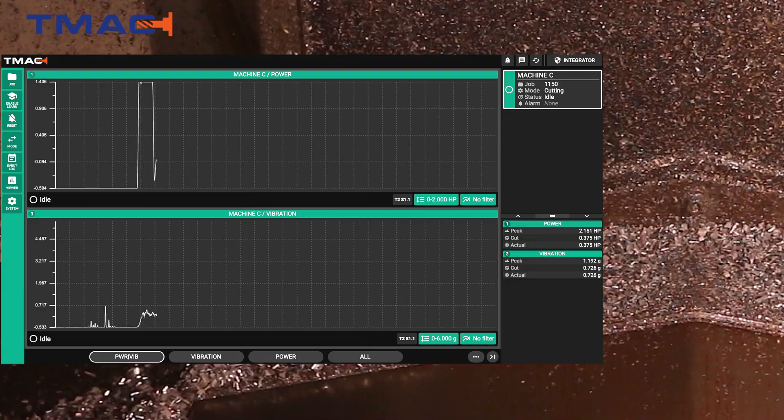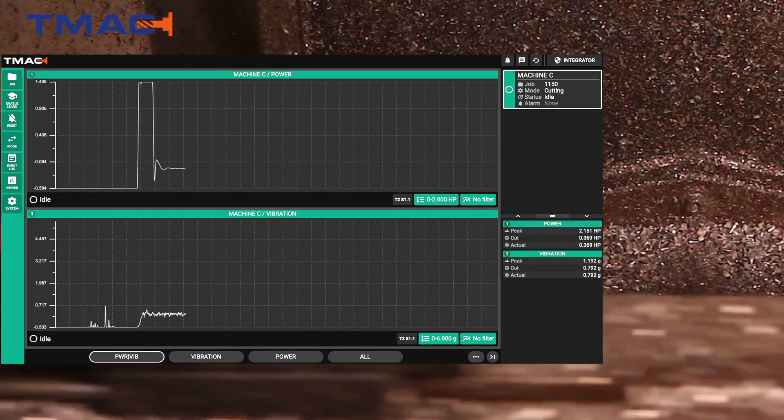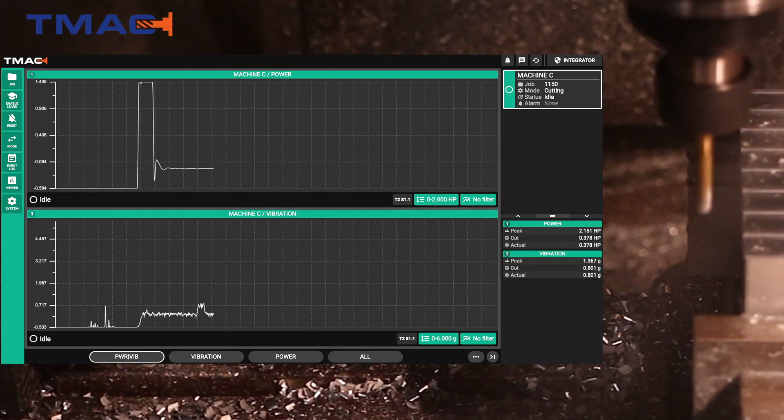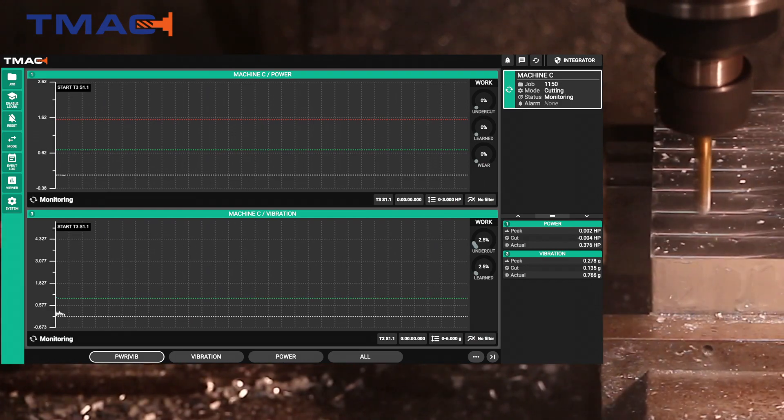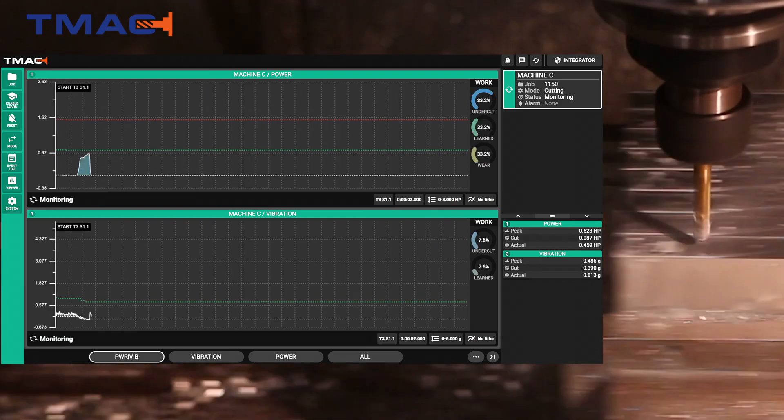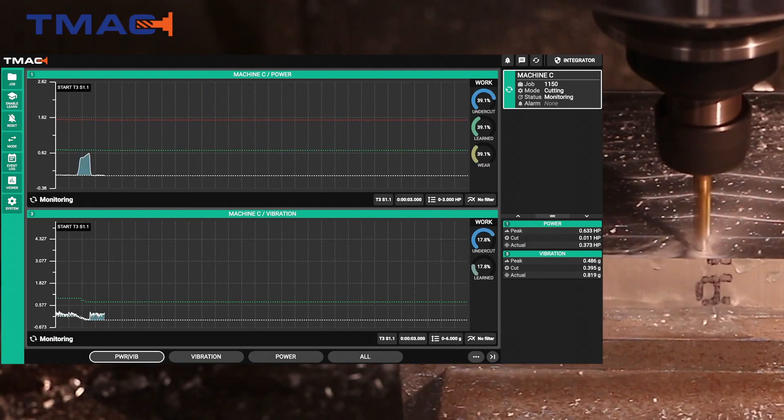The next tool we'll look at is a really bit larger drill and we're going to demonstrate the ability to monitor the work of the tool, the area under the curve.